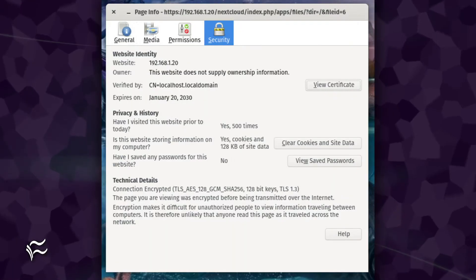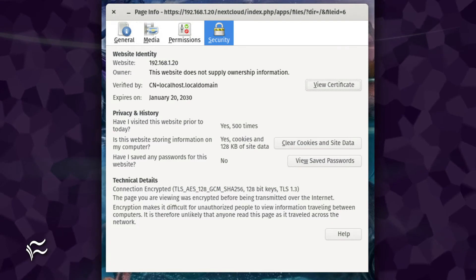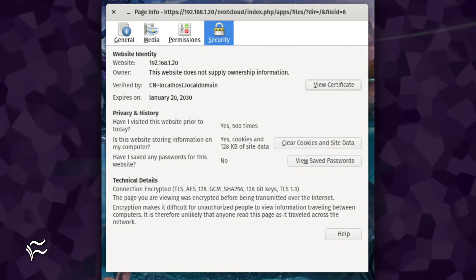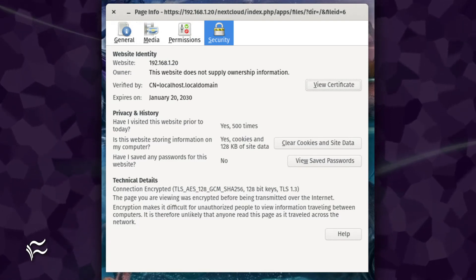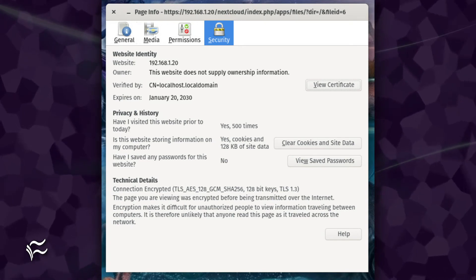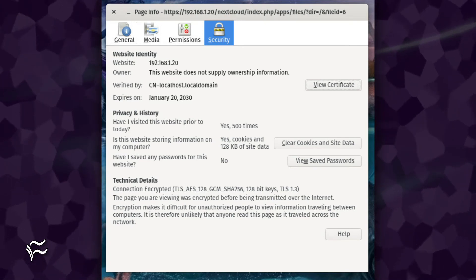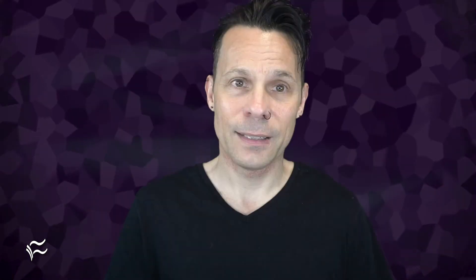If you view the information for the site, you'll see the certificate is verified by localhost.localdomain, so it's not truly secure. However, this method will allow you to get that web-based service installed and running. If that service winds up being something you'll use in a production environment, make sure to install and configure a certificate from a trusted certificate authority like Let's Encrypt.